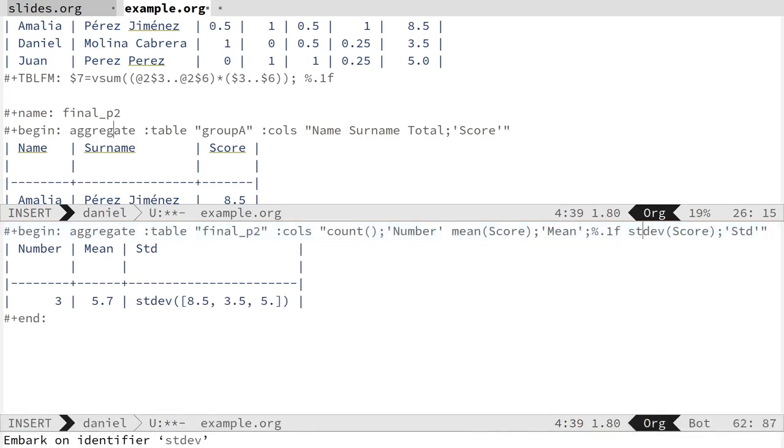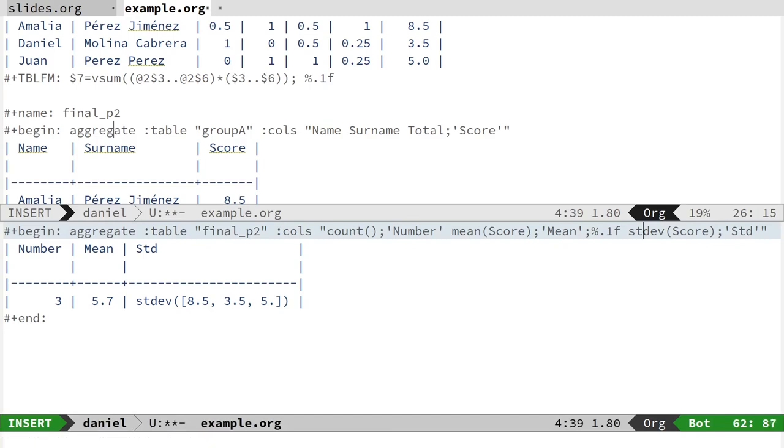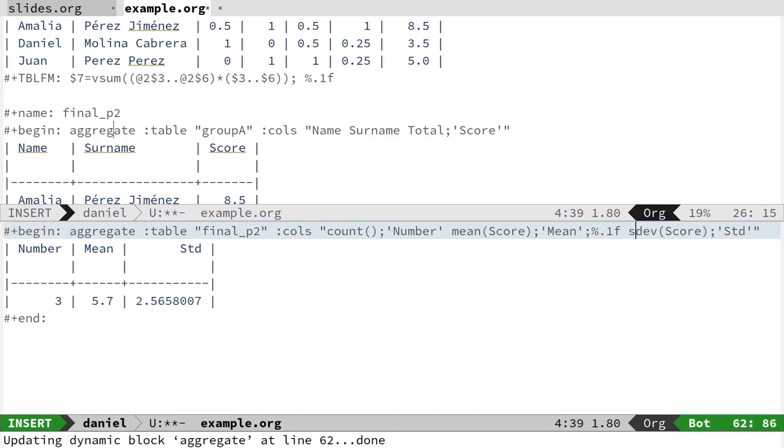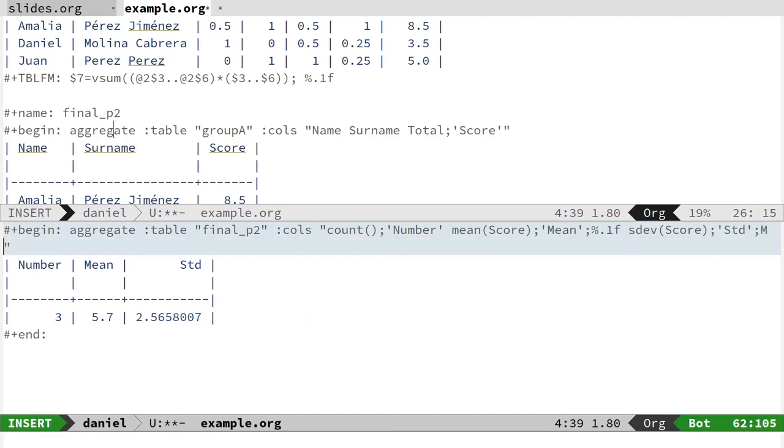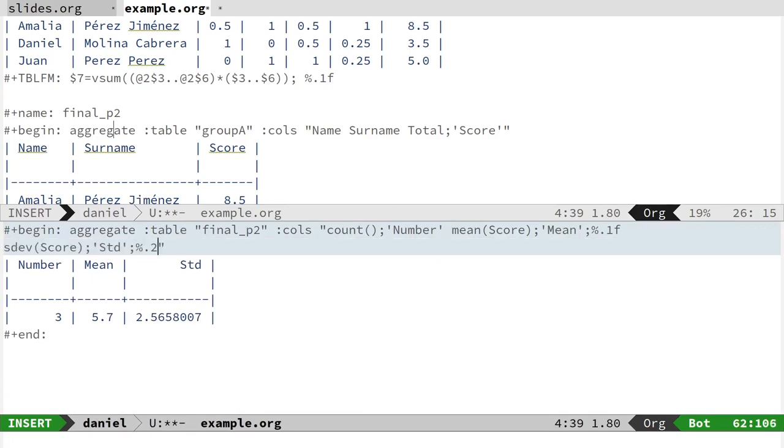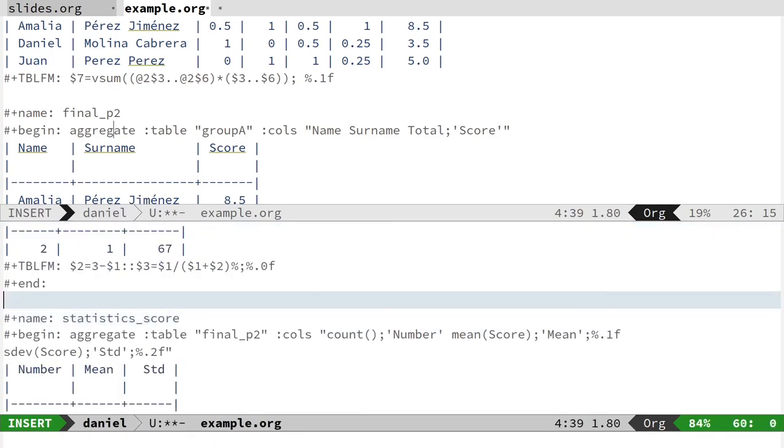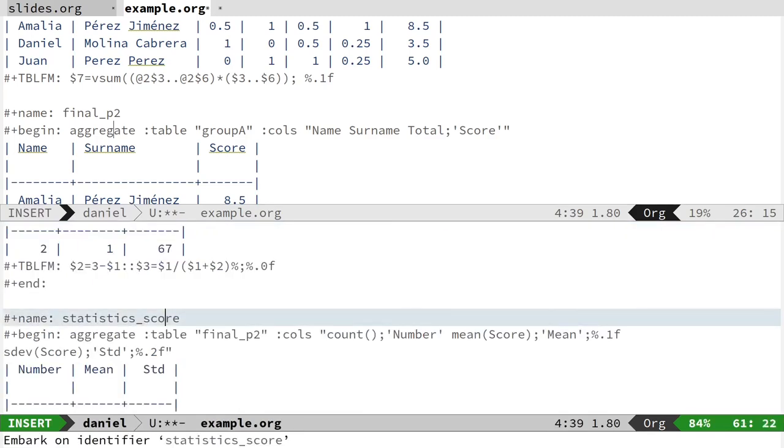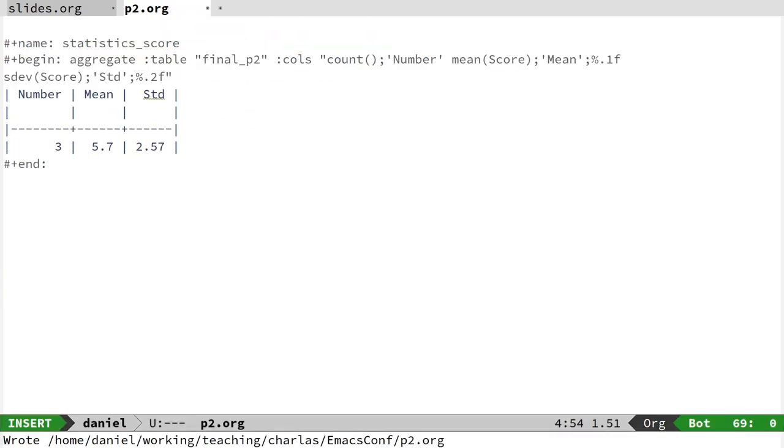You can obtain standard deviation, sdev. Sorry, there was an error about that. And format it to two decimals. And that is another interesting result. Now I'm going to finish showing how you can use this to finish it.